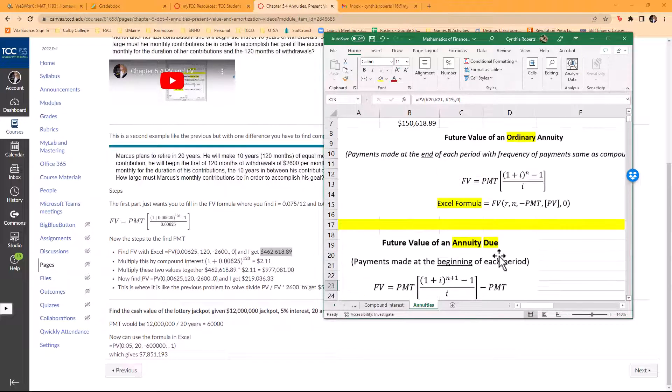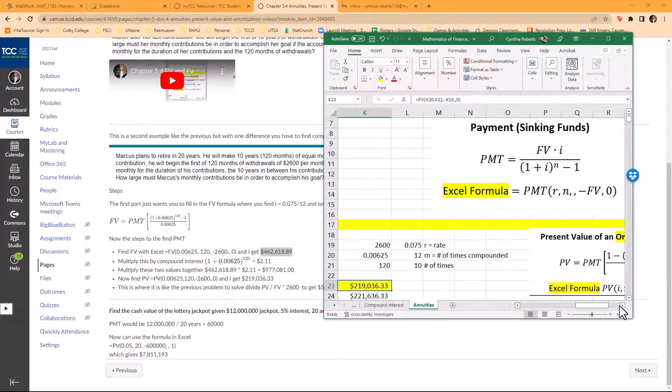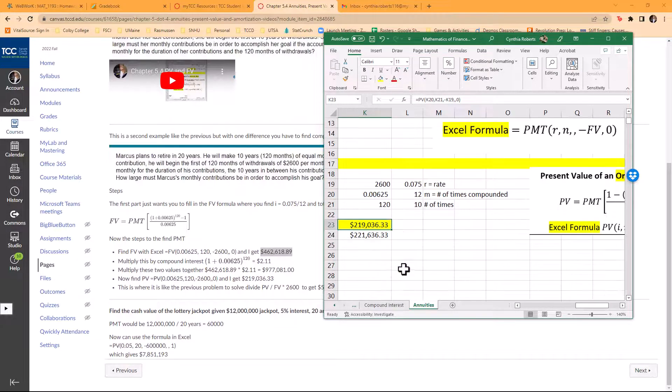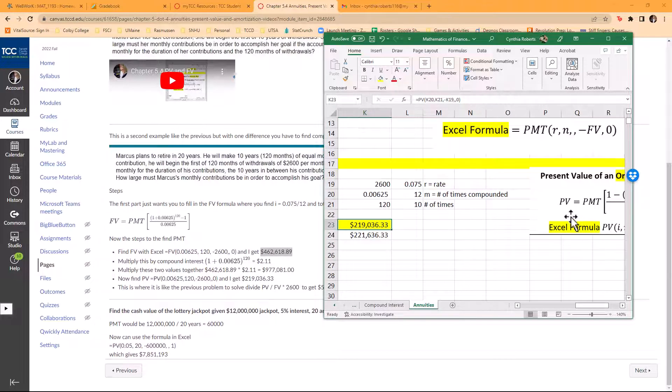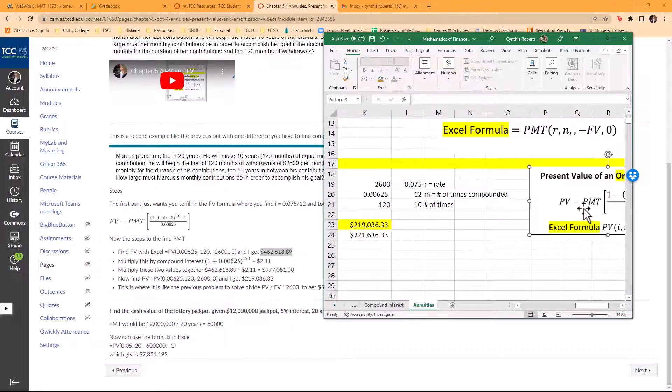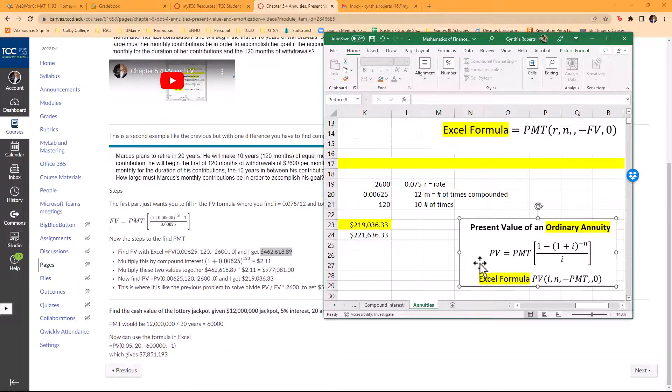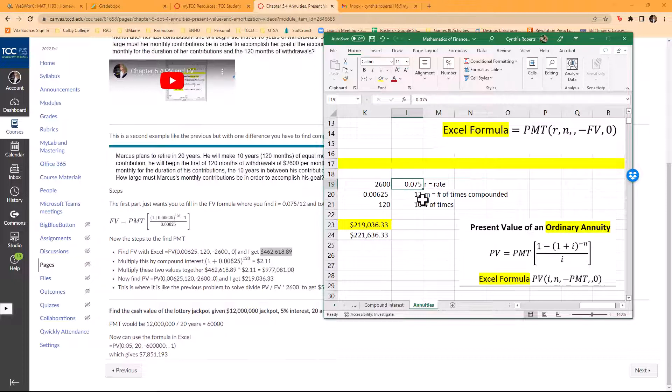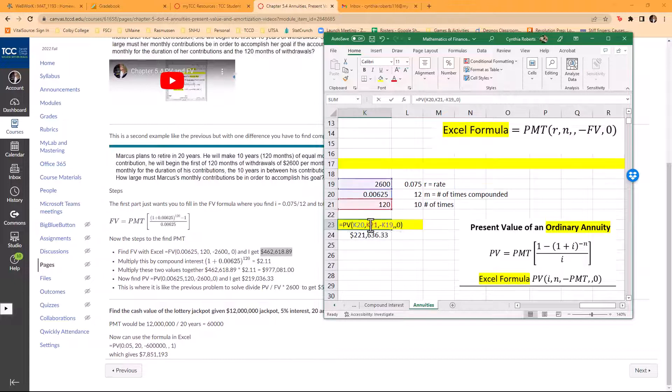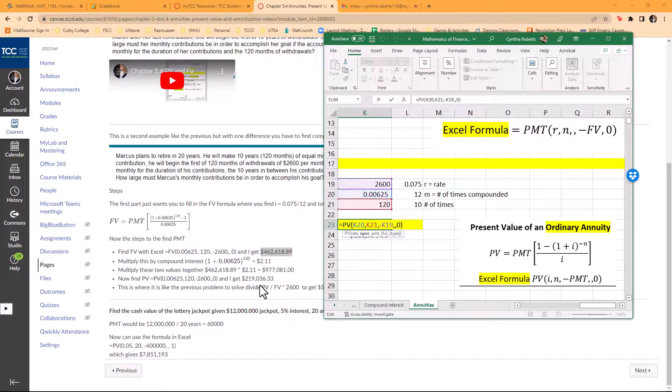That is K23. This was the present value formula that I had set up originally. I put in 7.5%, 12, and 10 again. This is the $2,600. Here you can see this formula for my present value.